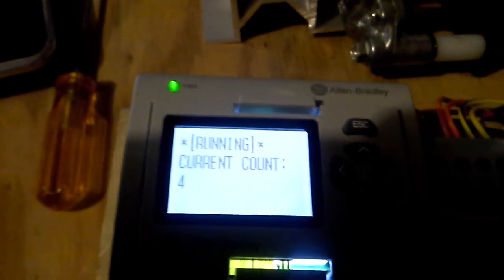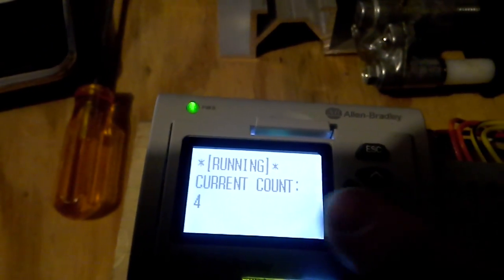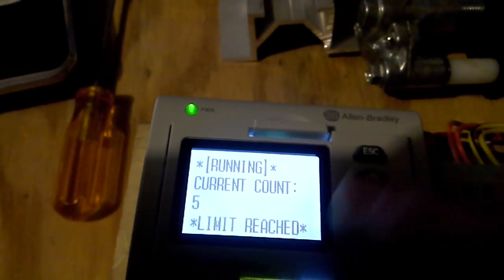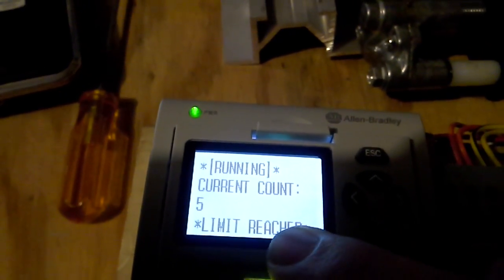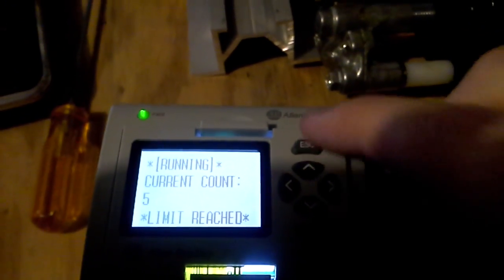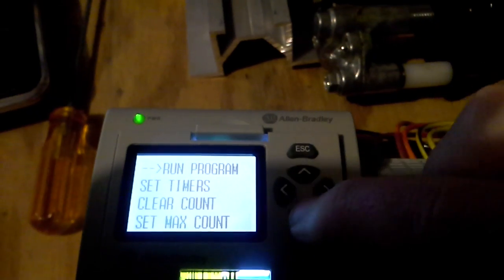It's counting these cycles. So after this one, when it hits 5, we're going to get our limit reached. It's going to stop counting, and then we know we have to go back in.